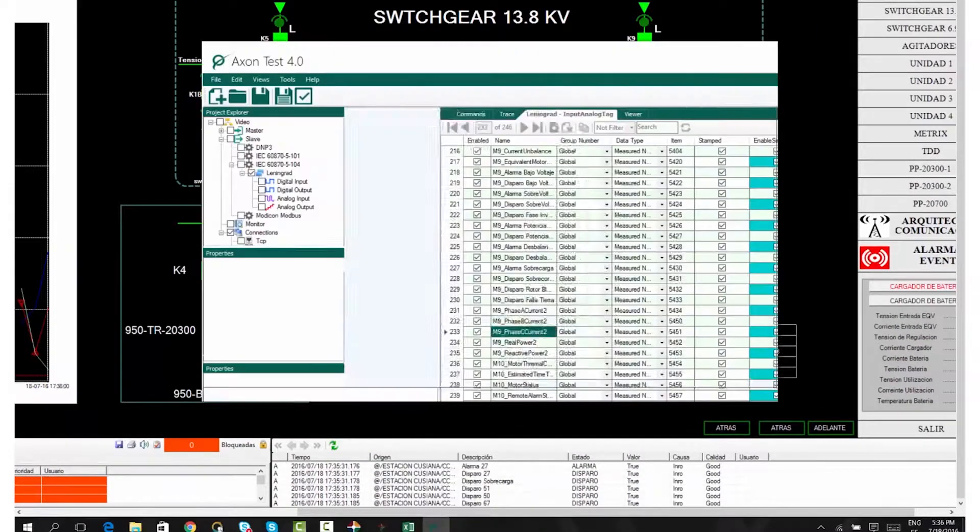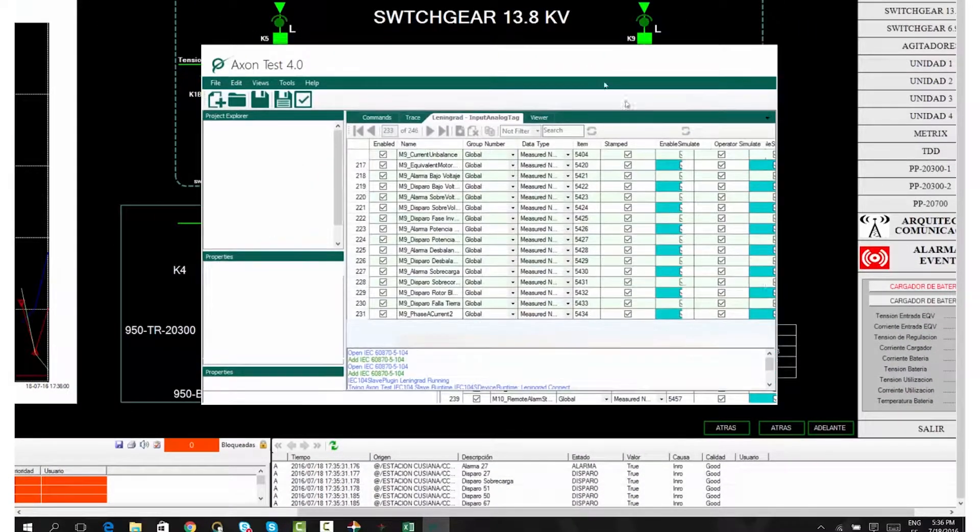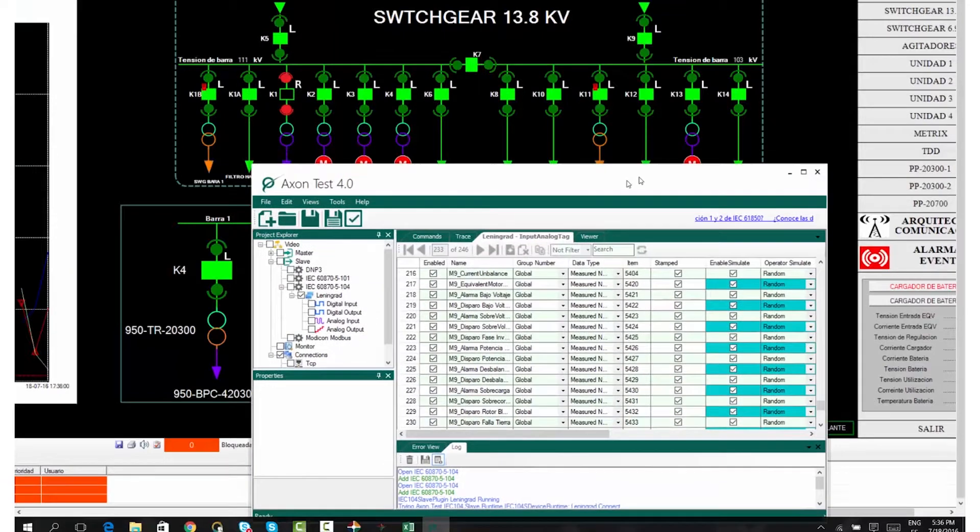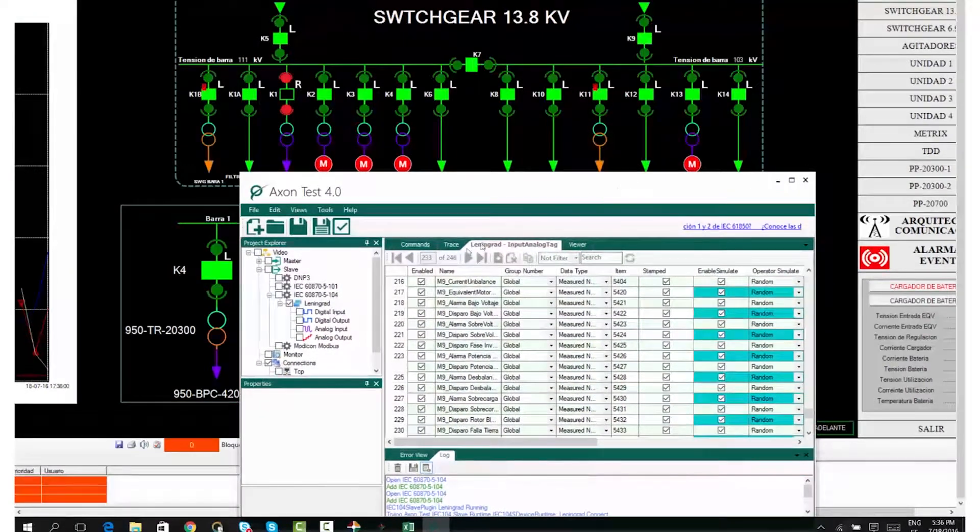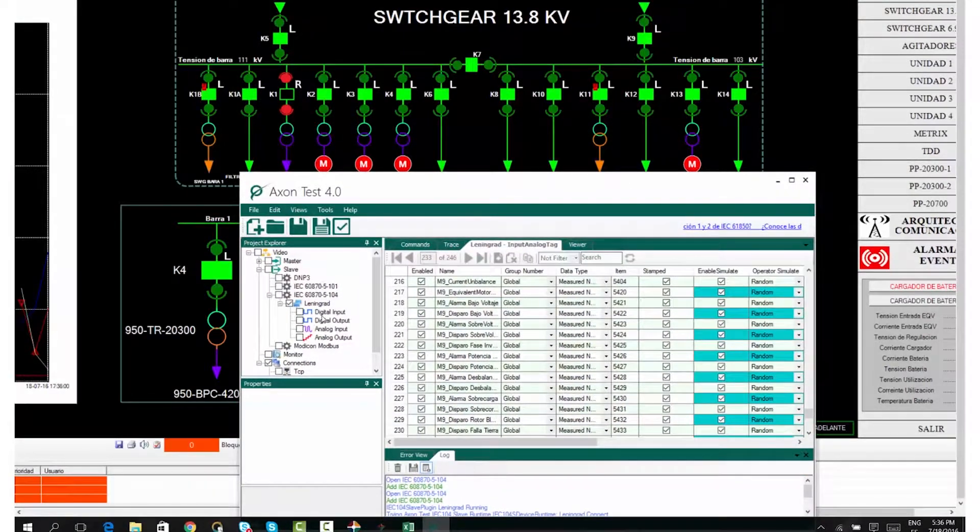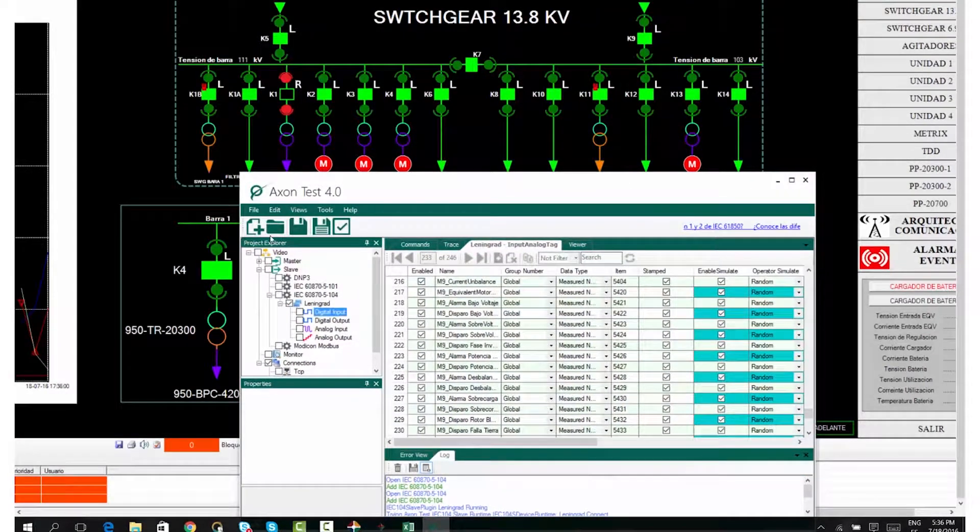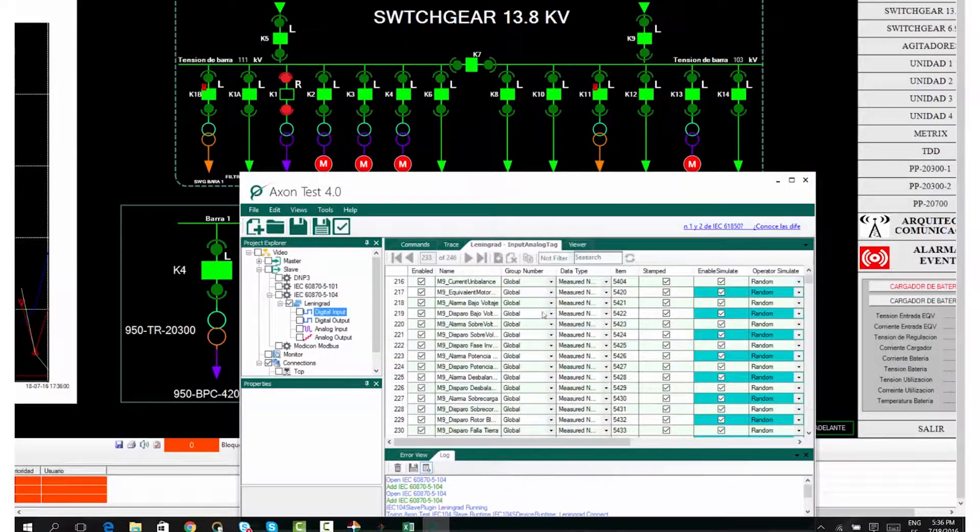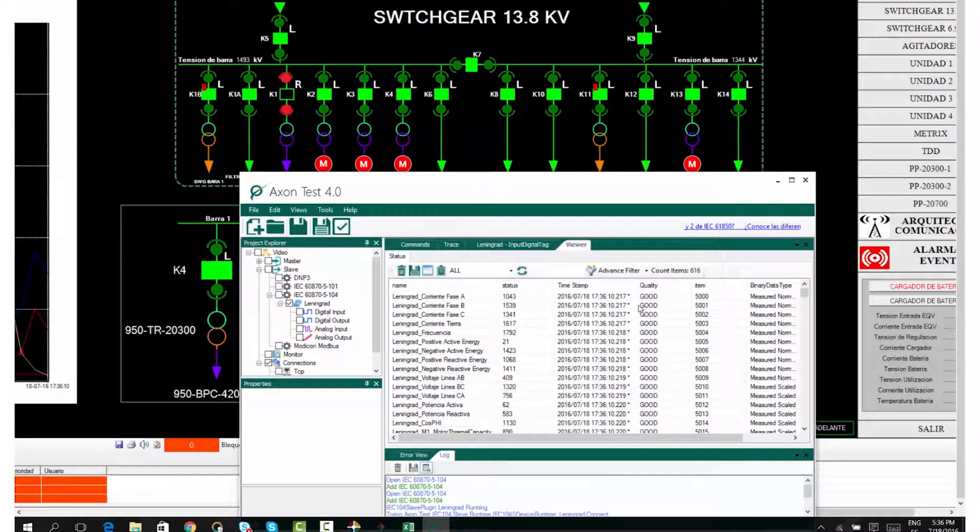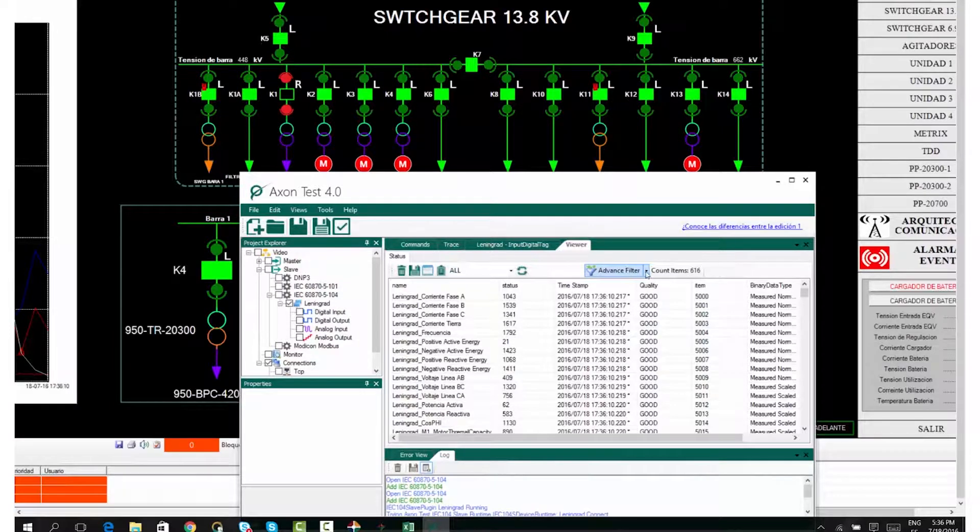If you want to simulate the interrupter's position, head over to the Digital Input, click on the Viewer tab and filter all but these variables.